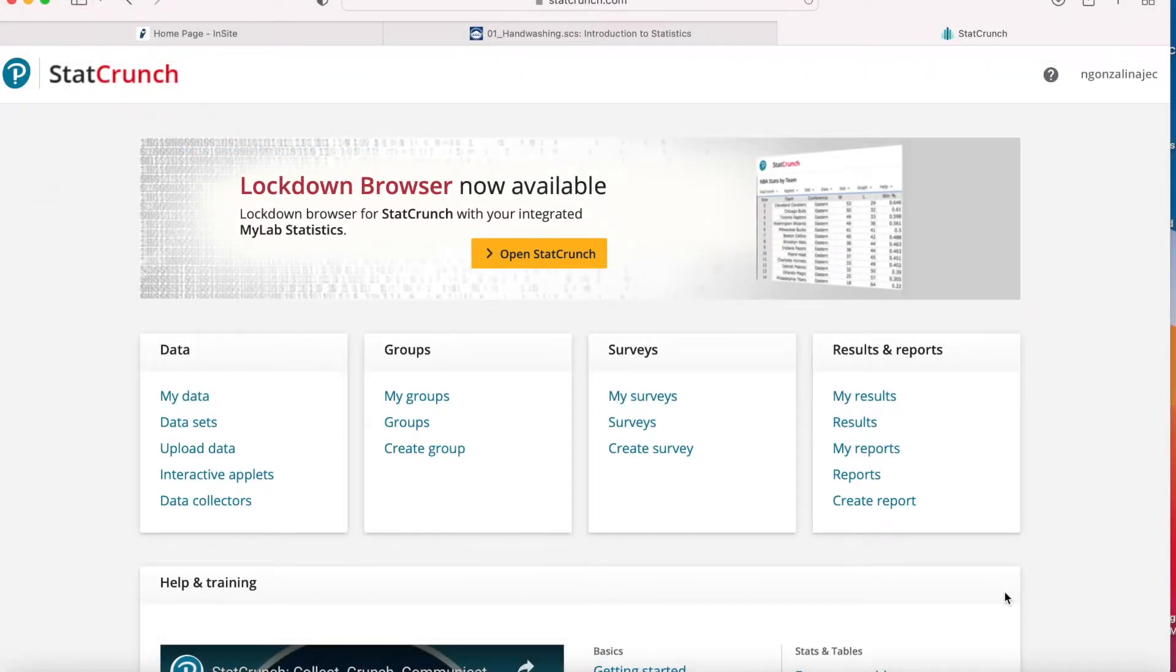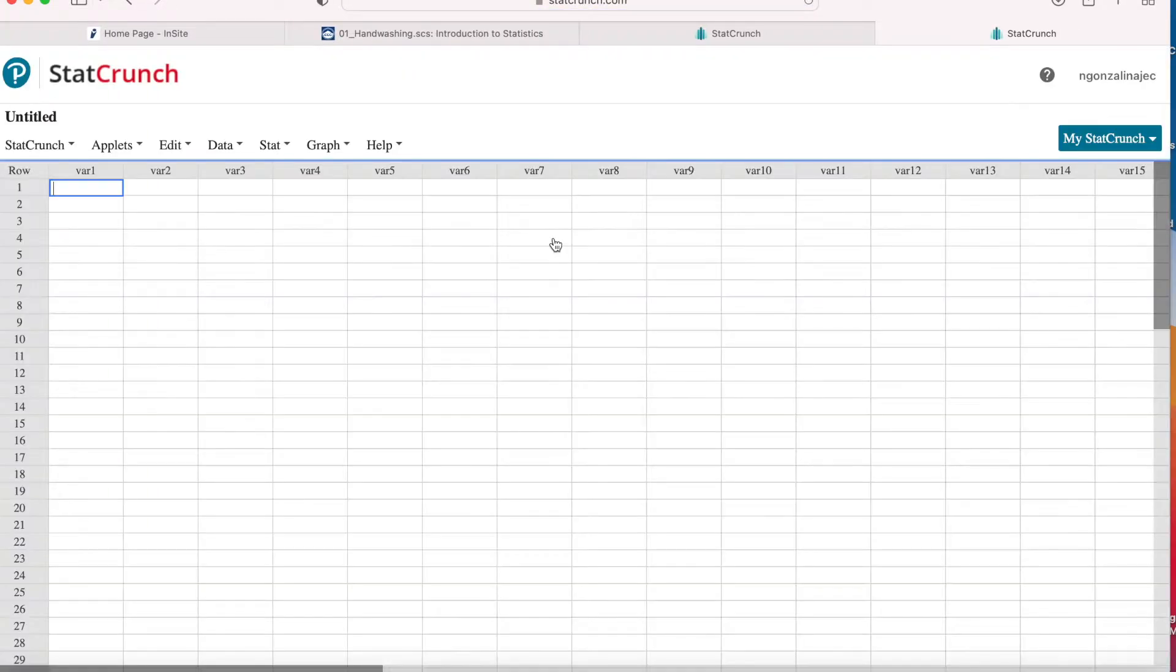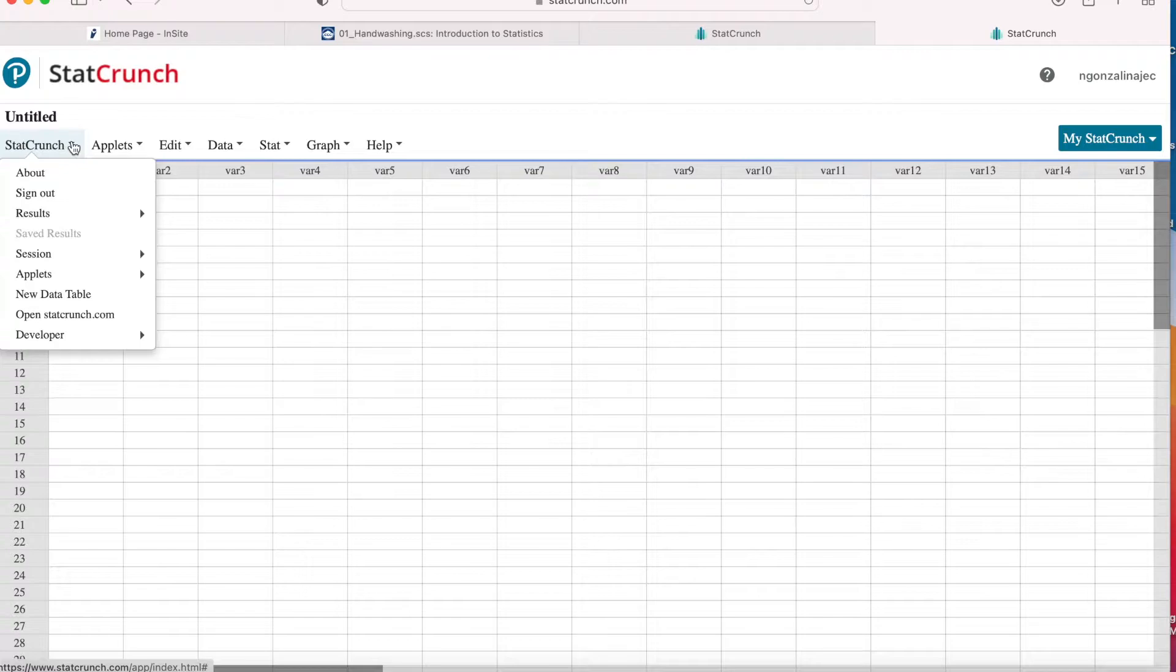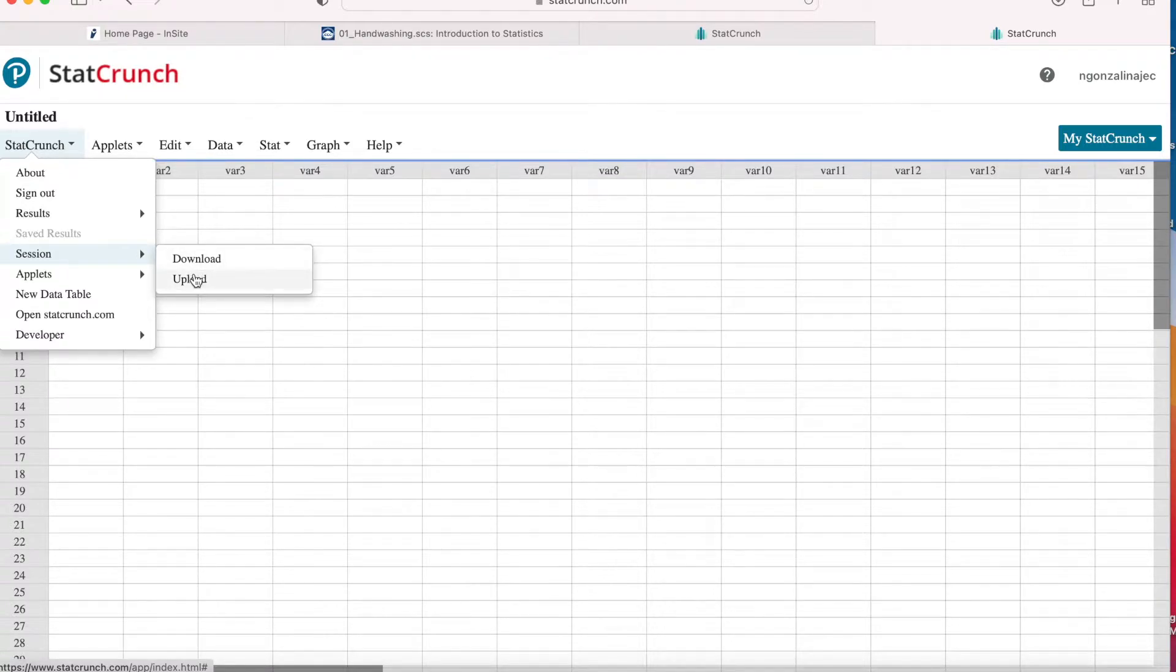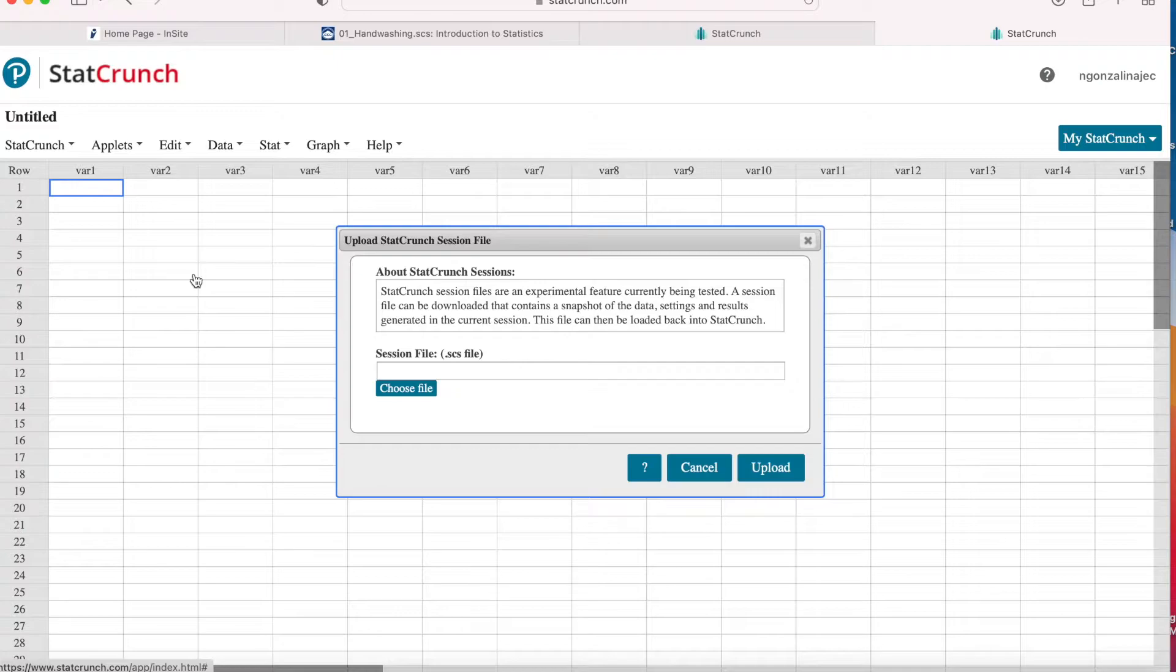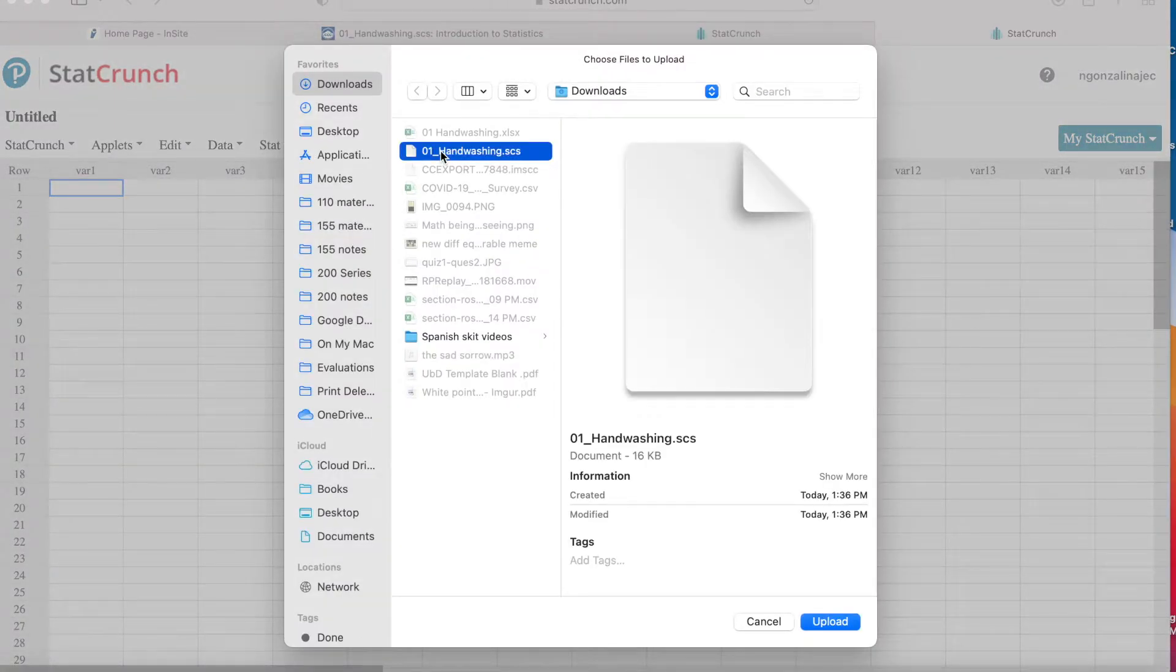All right, so now that we've downloaded the StatCrunch file, go ahead and open StatCrunch. And then you want to go here to the StatCrunch menu, go to session. And then right here, click on upload and then choose your file. Well, mine is in my downloads and it's right here.